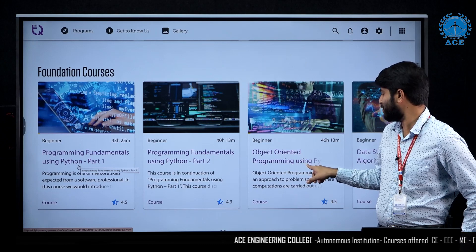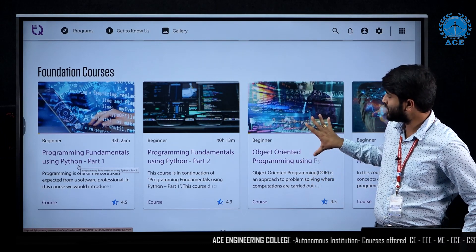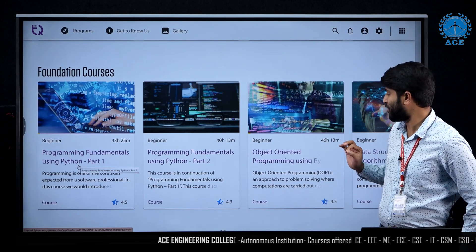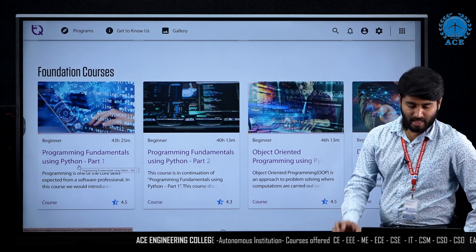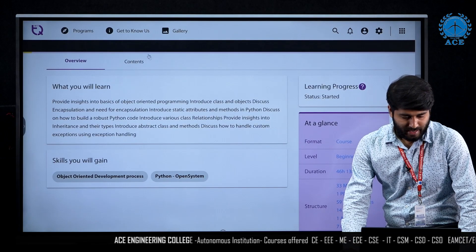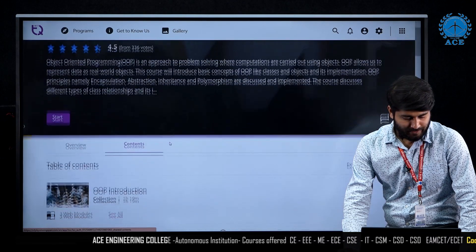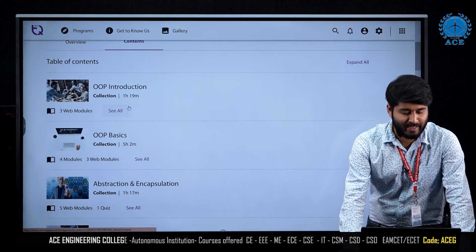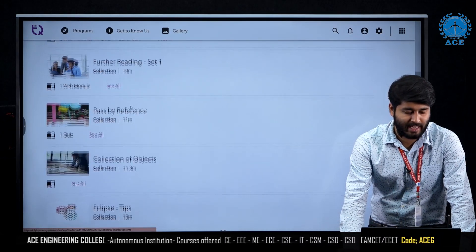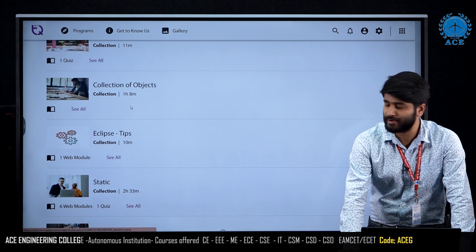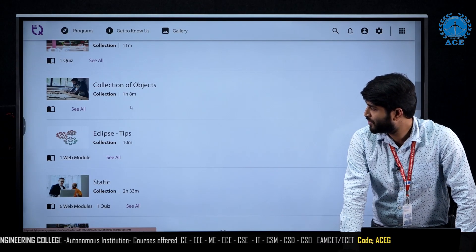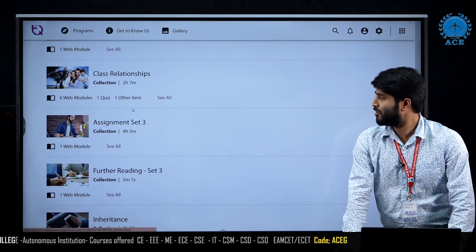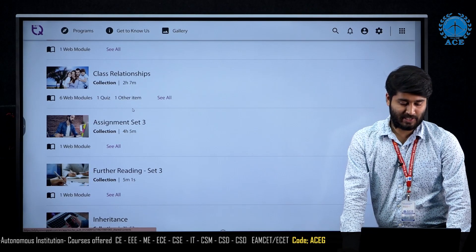We will go to the object-oriented programming using Python module. This module is more than enough for you to understand and master the concept of object-oriented programming using Python. We can see the overview and content. Starting with OOP introduction and OOP basics, a lot of content has been arranged in a proper manner so that you can understand each and every concept in depth and also do hands-on practice sessions.